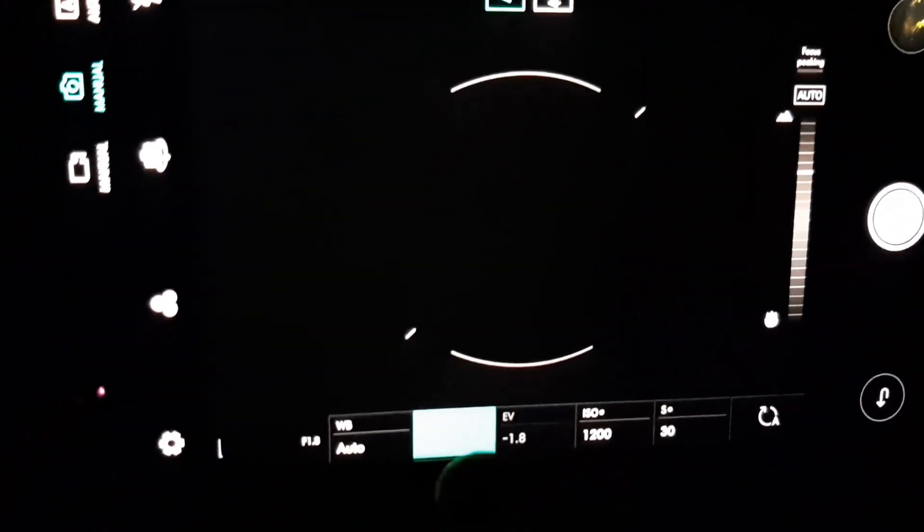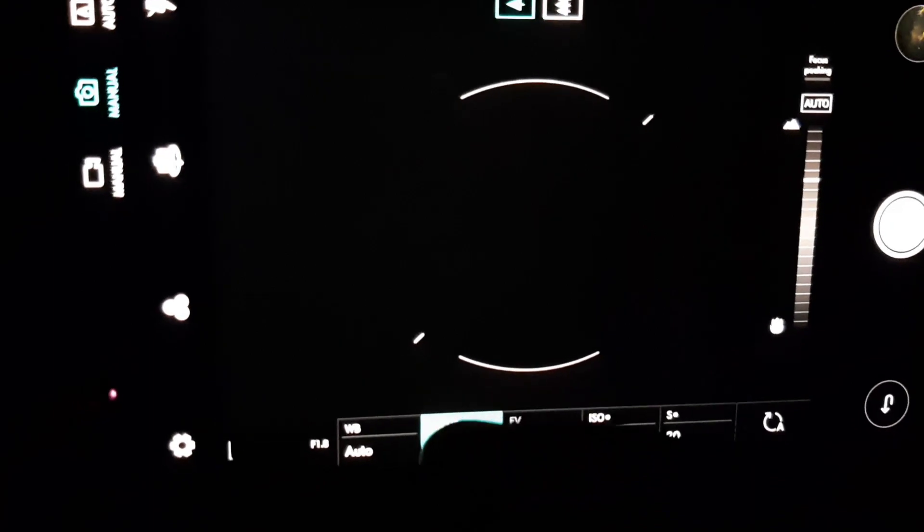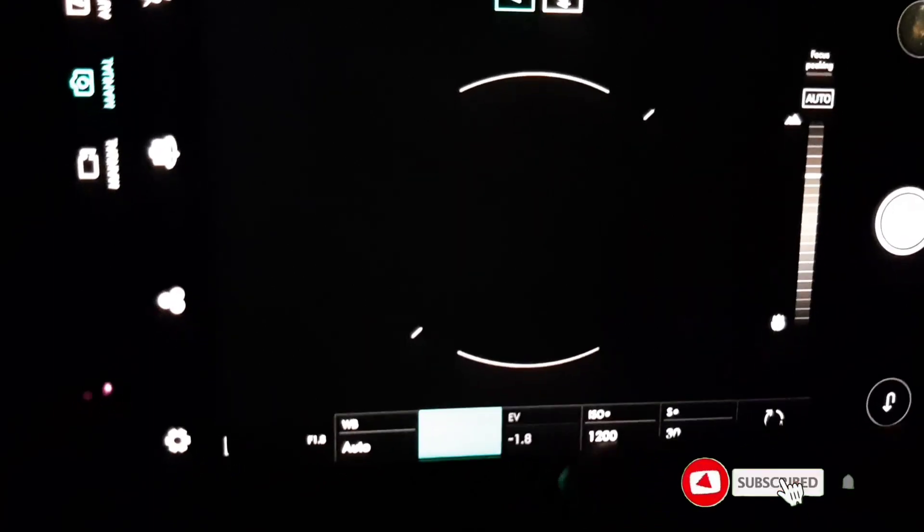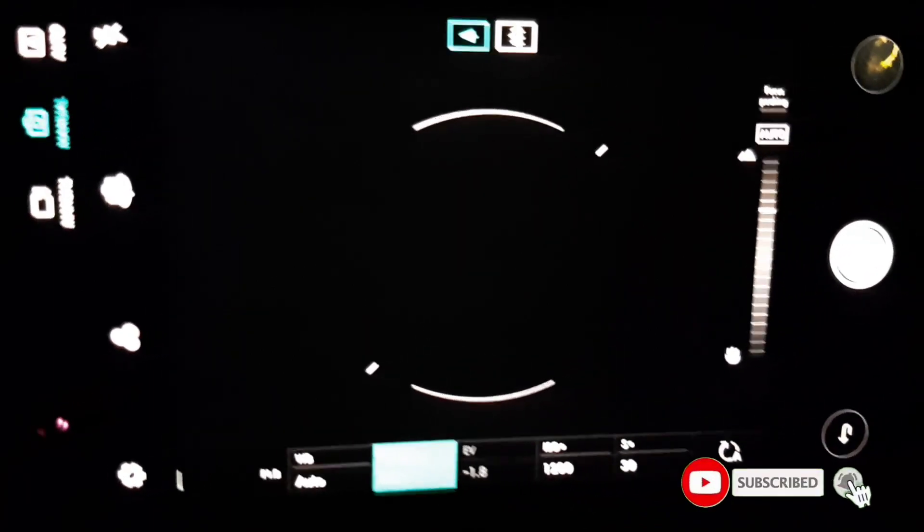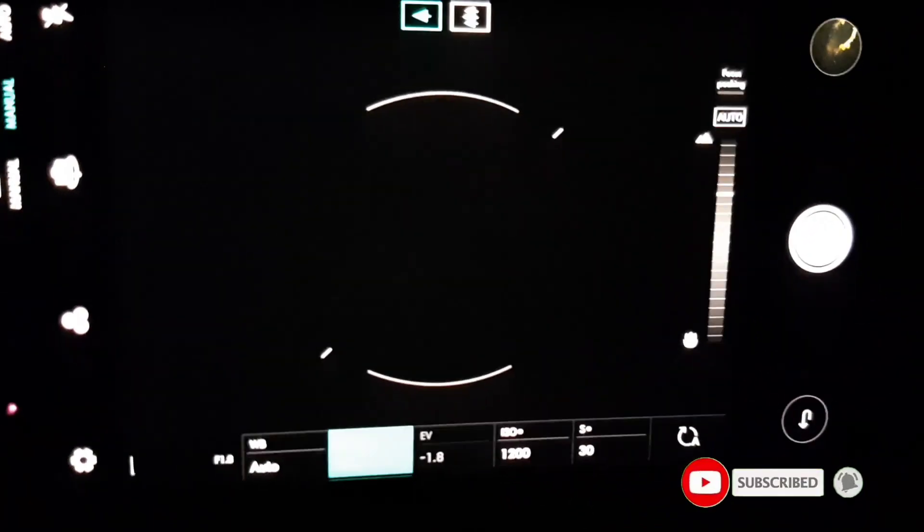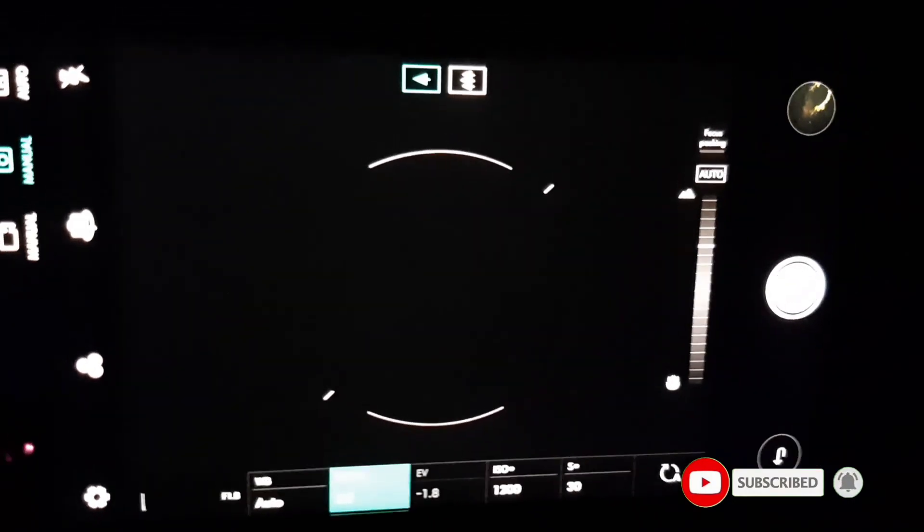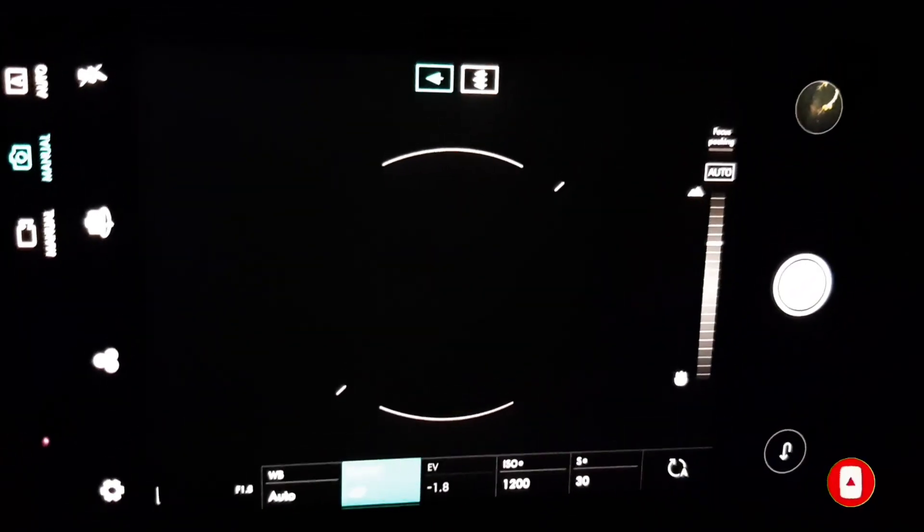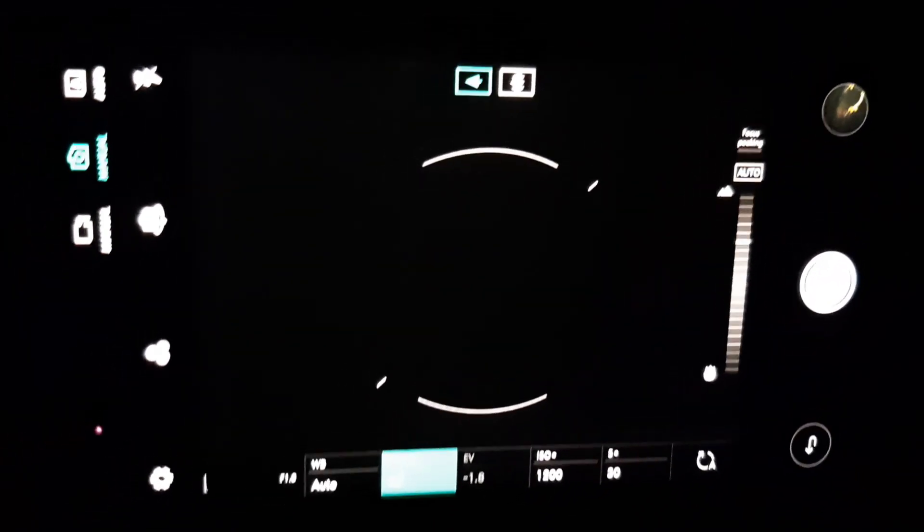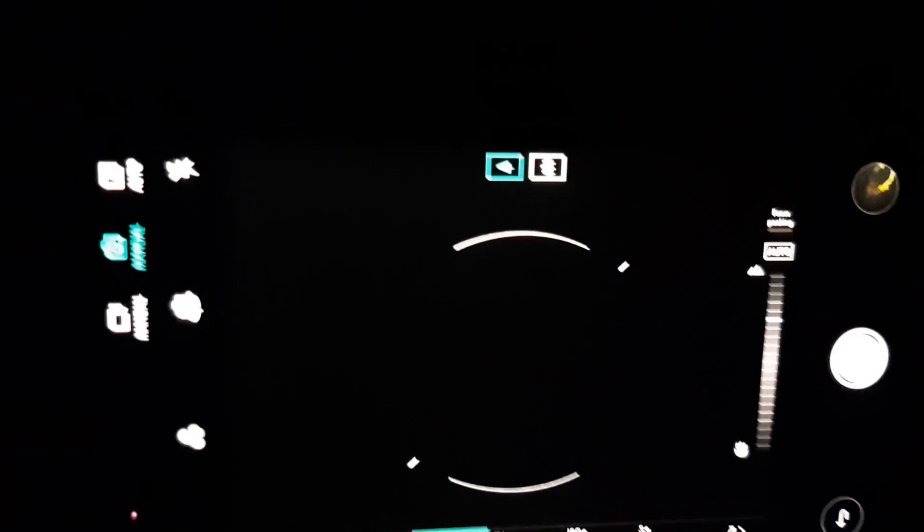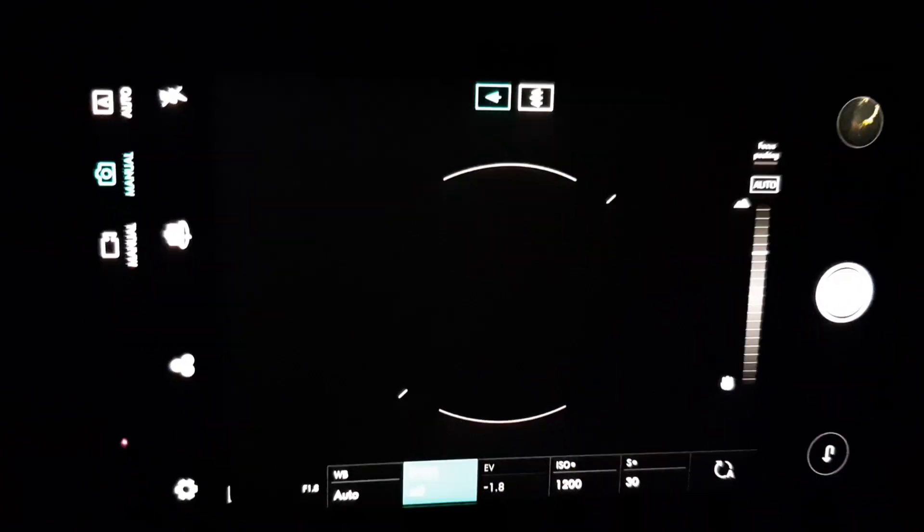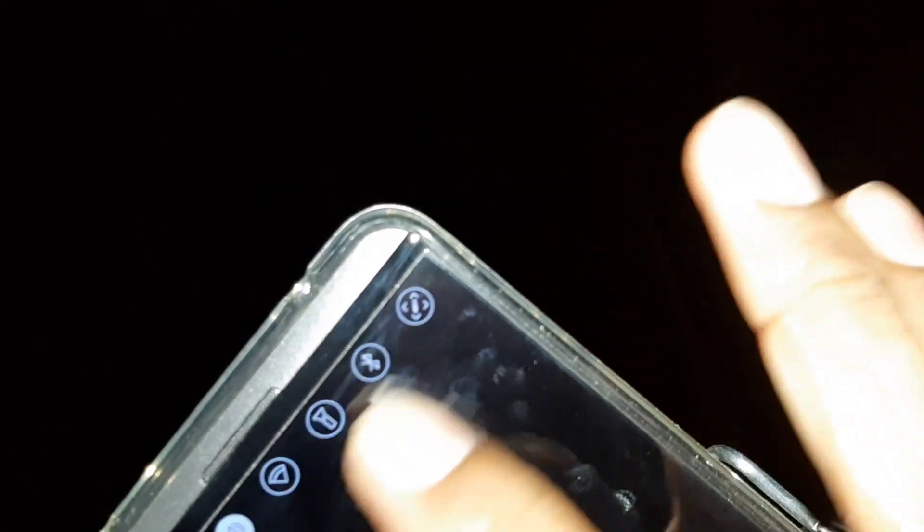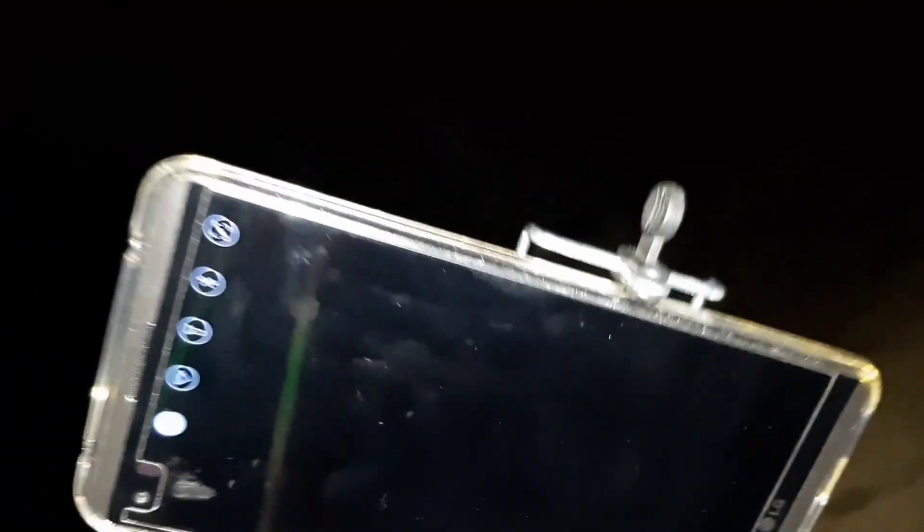I will show you how to use the manual focus and how to use the infinity focus.